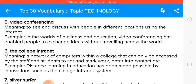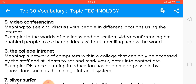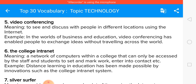The college intranet is a network of computers within a college that can only be accessed by staff and students to set and mark work. Distance learning in education has been made possible by innovations such as the college intranet system.